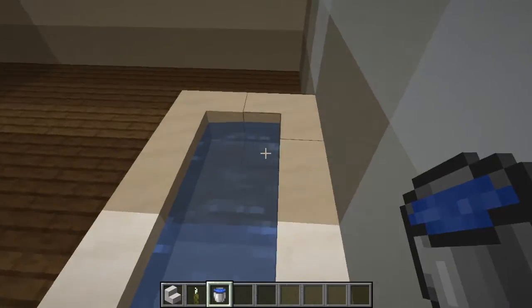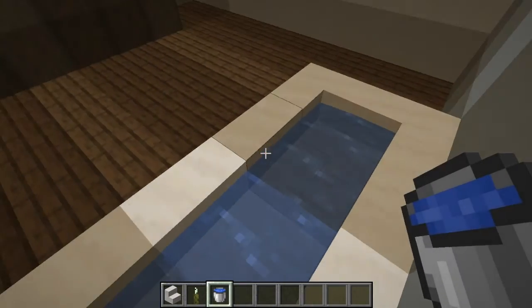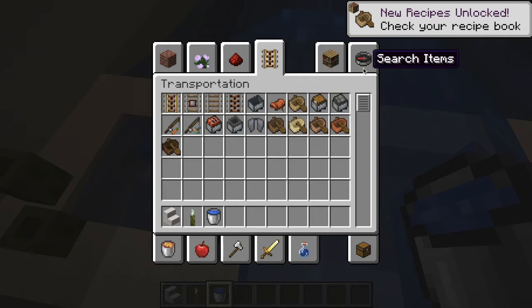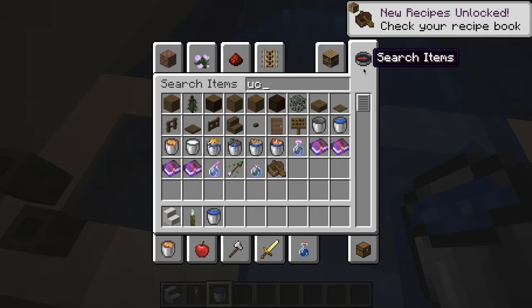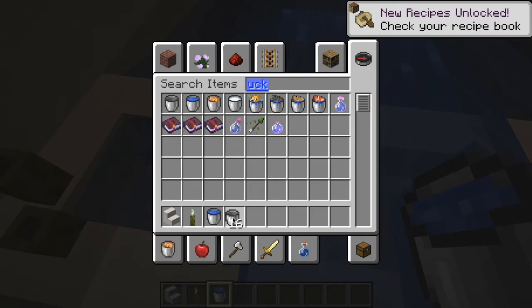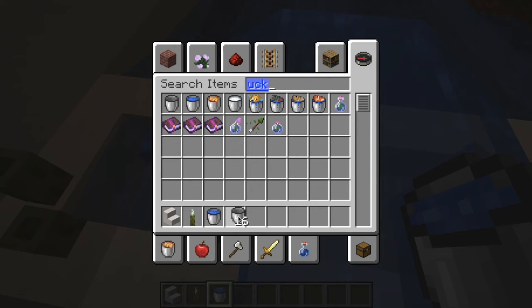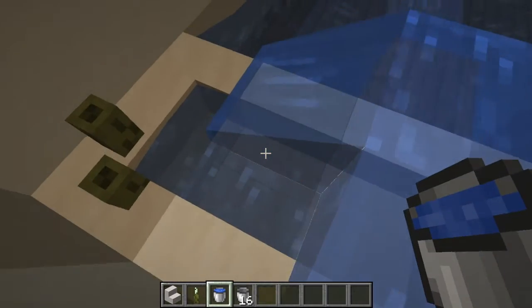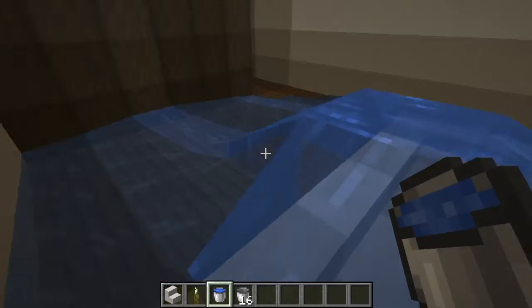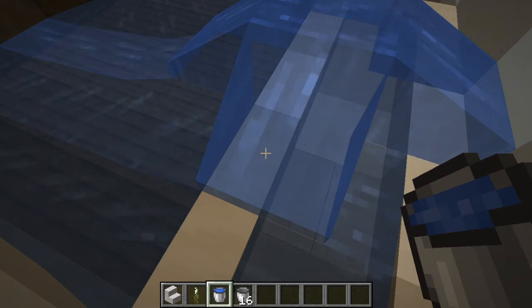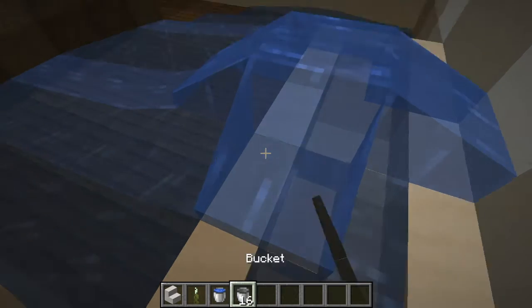You can't have a bath without water, right? Except I've just flooded it, so let me get a bucket — here they are.